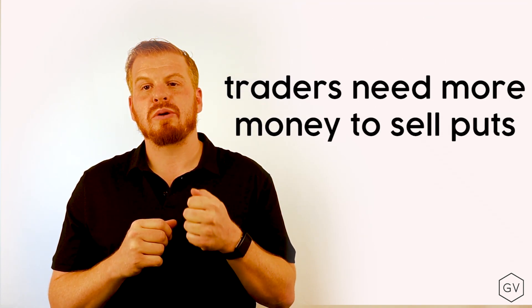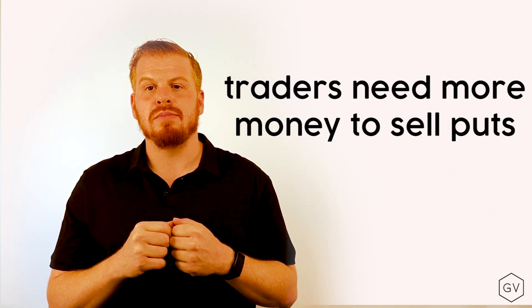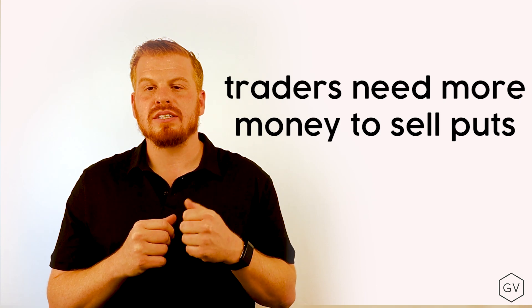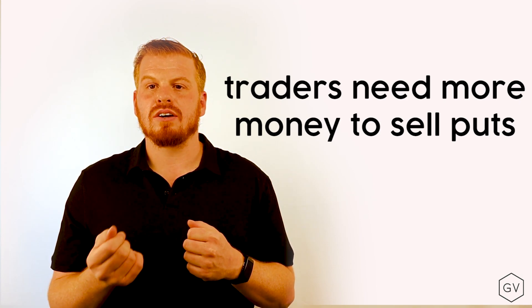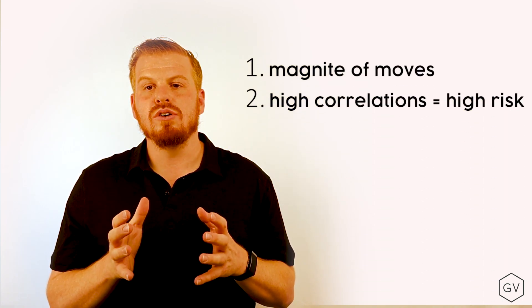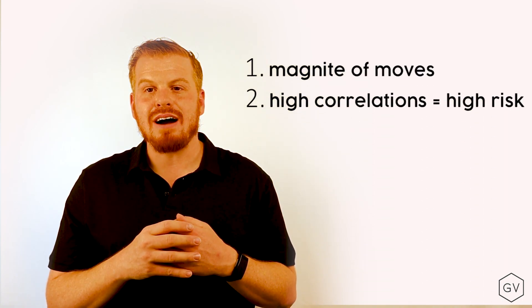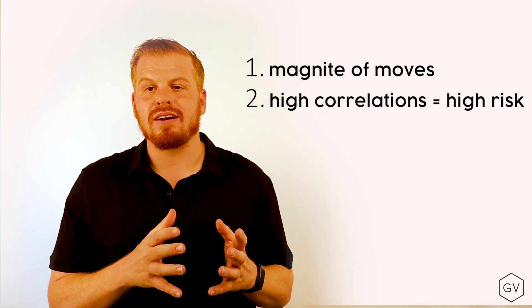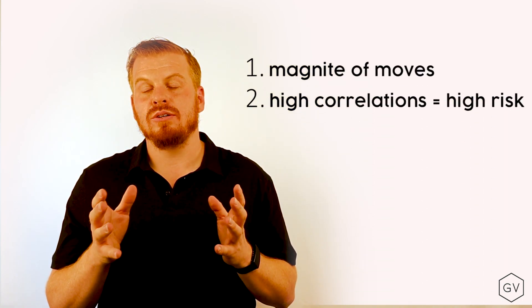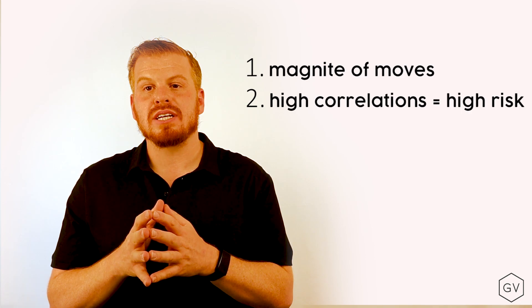When you combine these two effects together, we can see why traders will require premium for selling puts versus selling calls. Because when the market hits bearish territory, the magnitude of the moves to the downside are going to be greater than the magnitude of the moves to the upside.